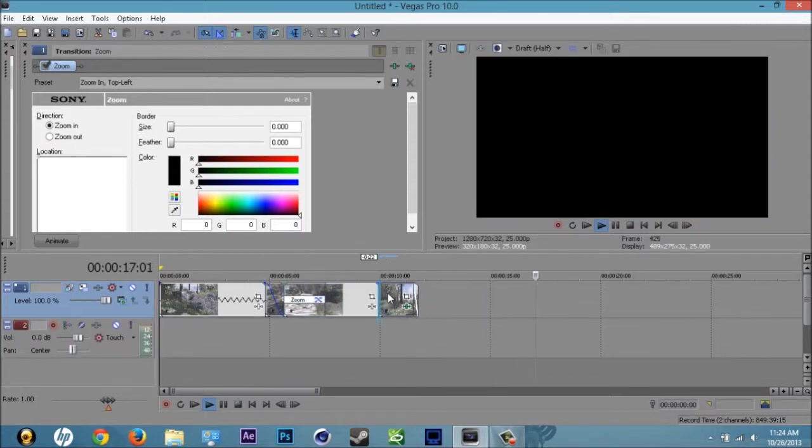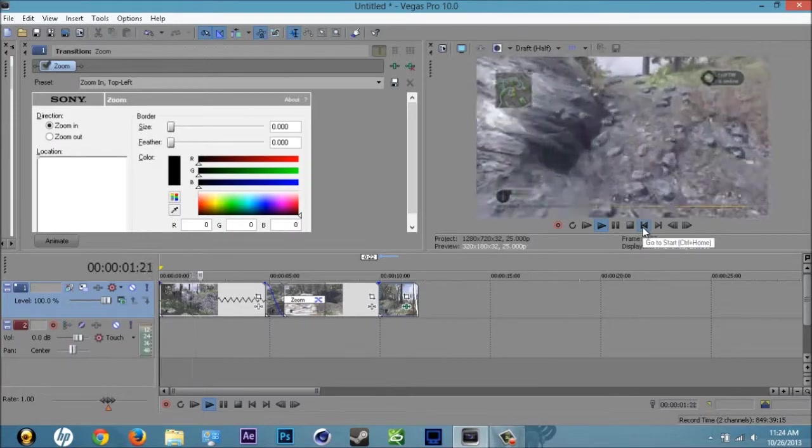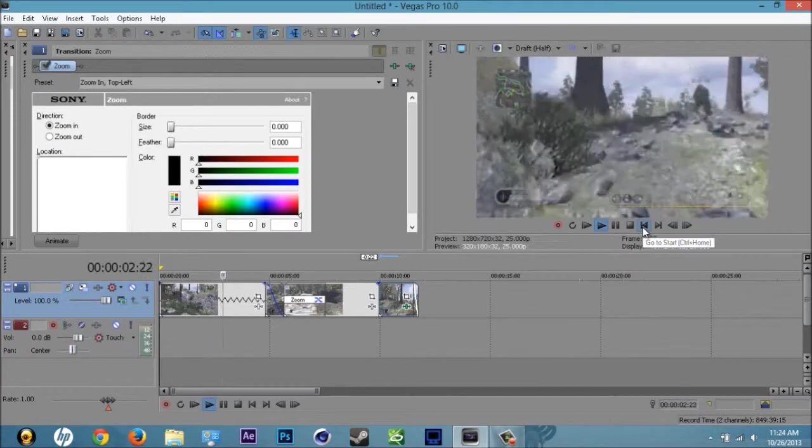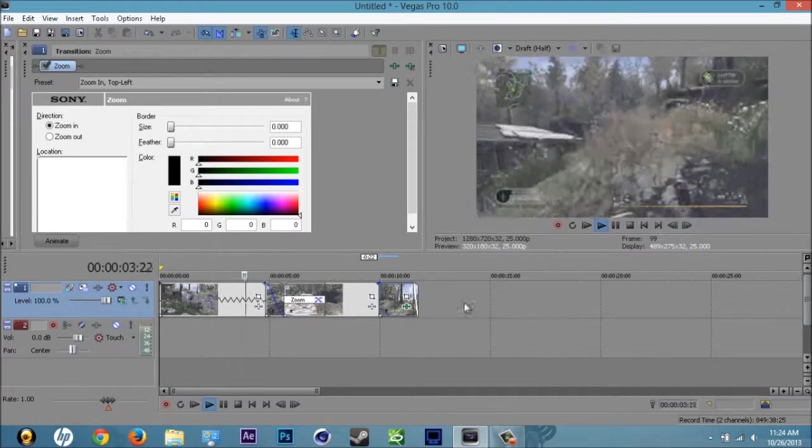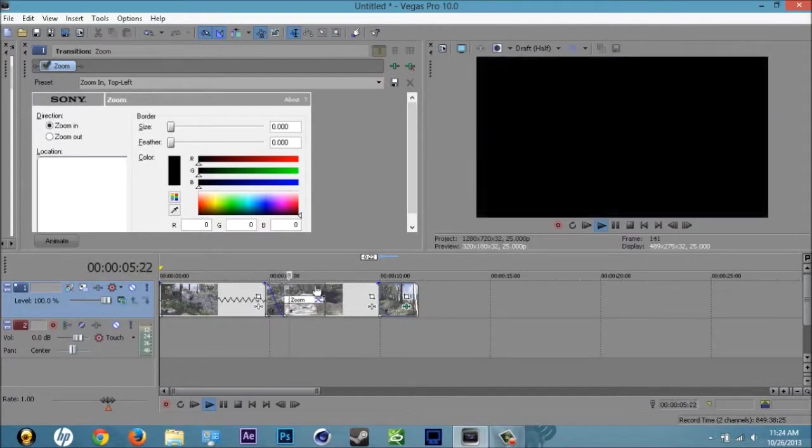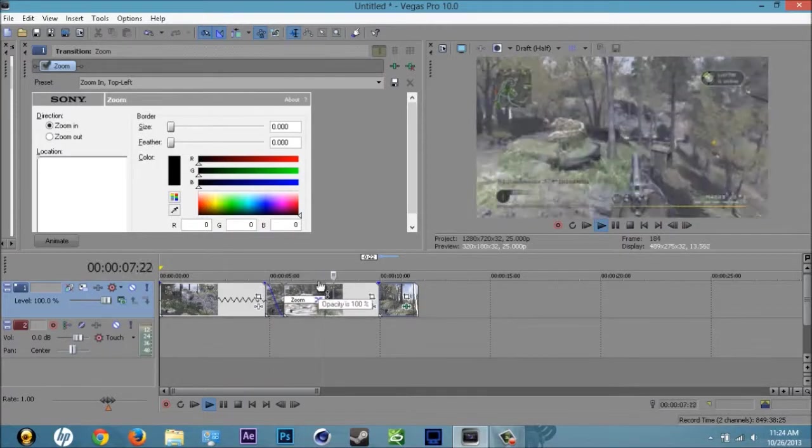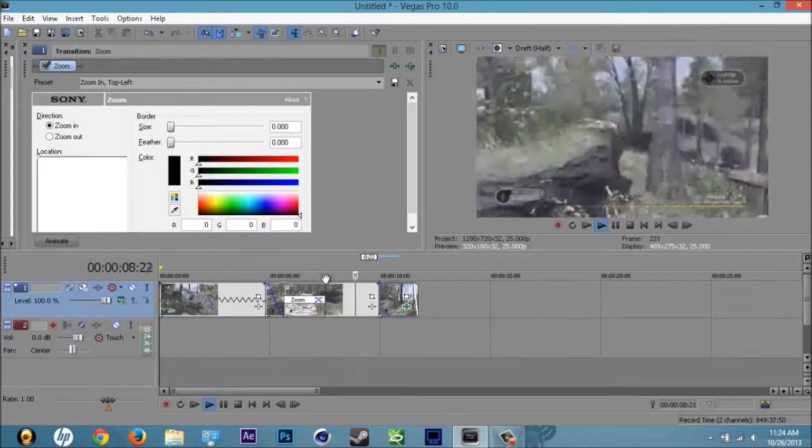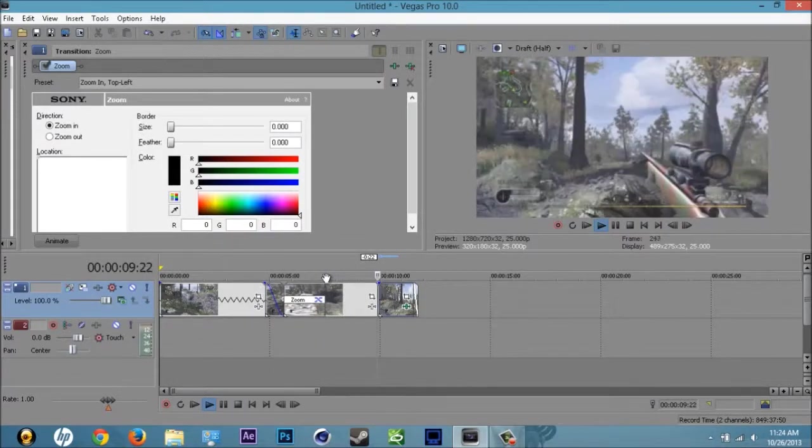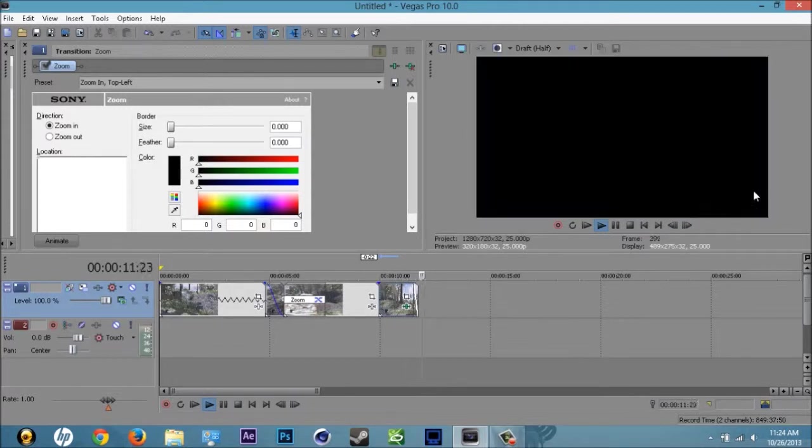We gotta adjust that a little bit more. What you want to do is drag out the zoom here and it's gonna bring it in right there. It doesn't look too bad, I'm gonna render it out and show you guys.